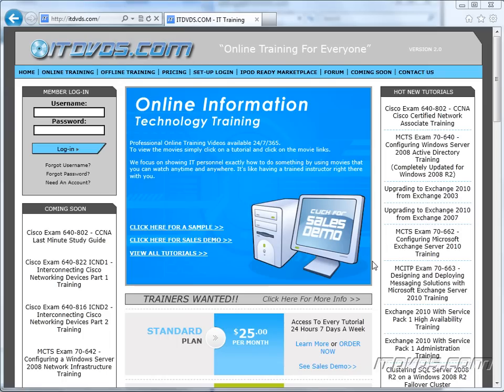Welcome to the ITDVDs.com YouTube channel. This is just a sample of the training available at ITDVDs.com. If you would like to see complete training, please go to ITDVDs.com. Now let's begin the sample.